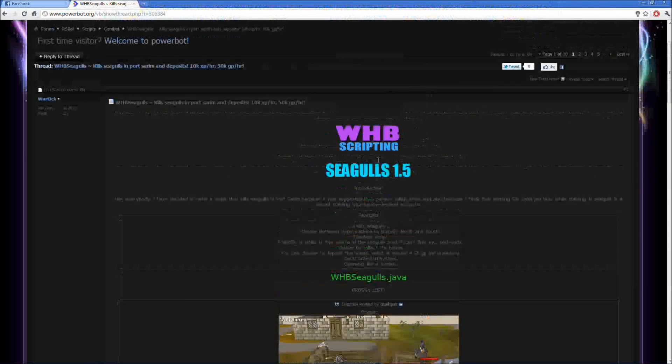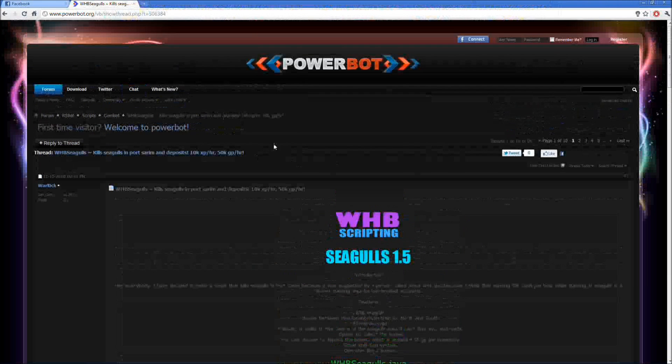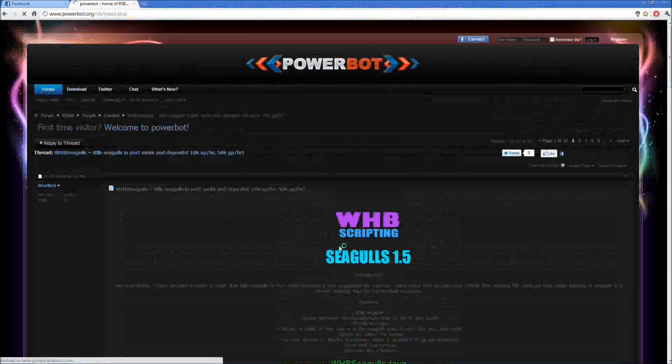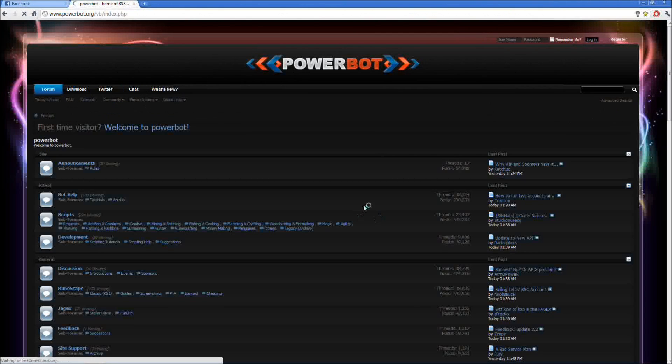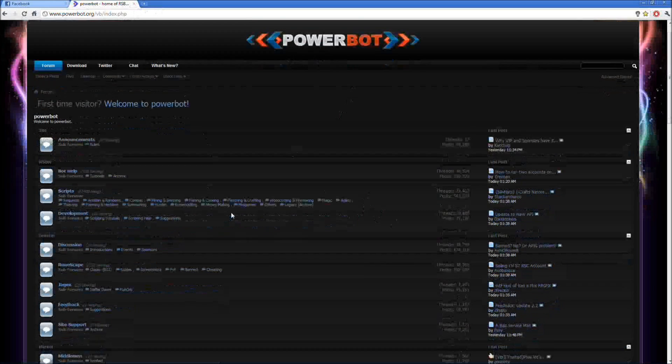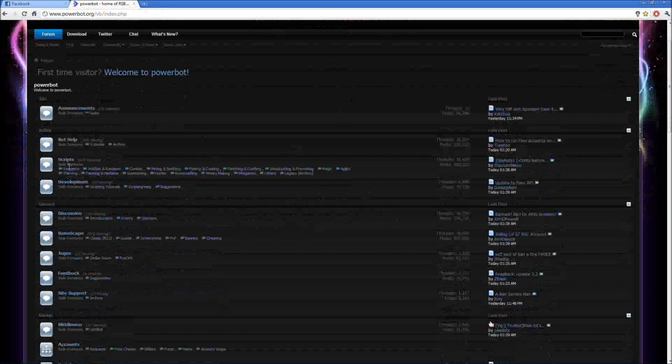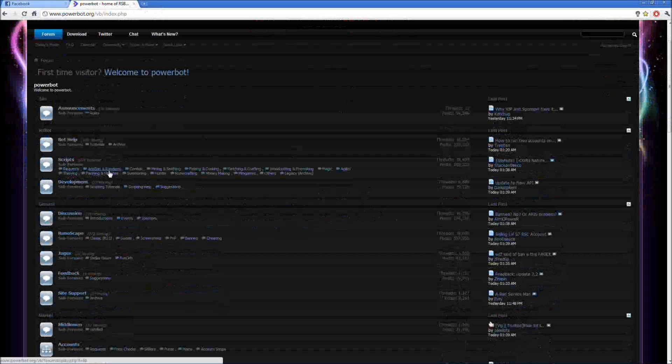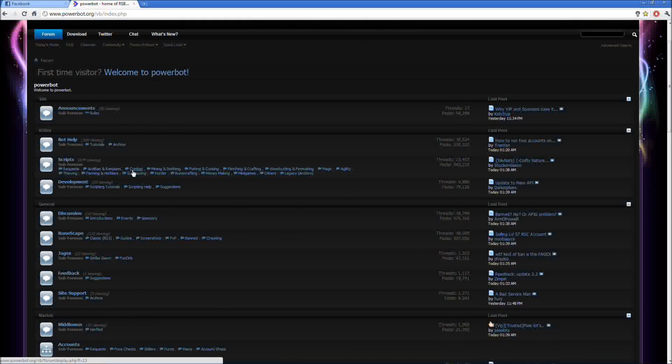First you're going to want to go to your internet. So first go to PowerBot.com and you want to go down here to scripts. Pick whichever type of one you want. Let's do combat.